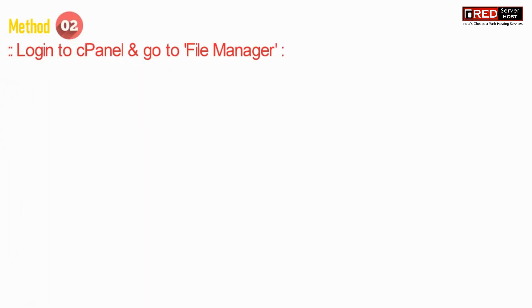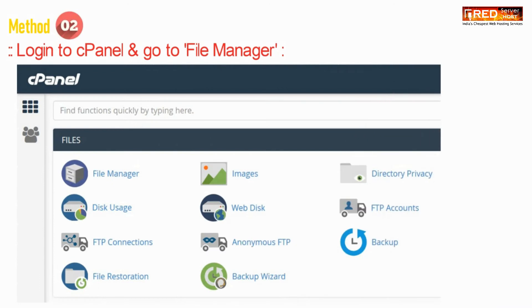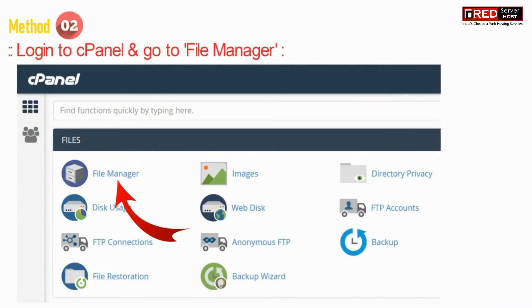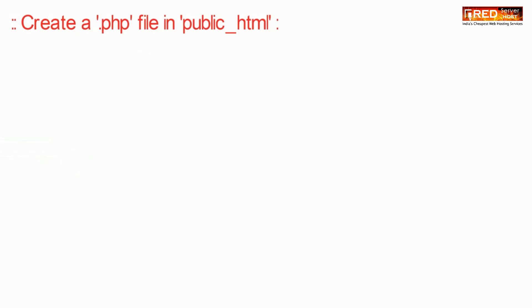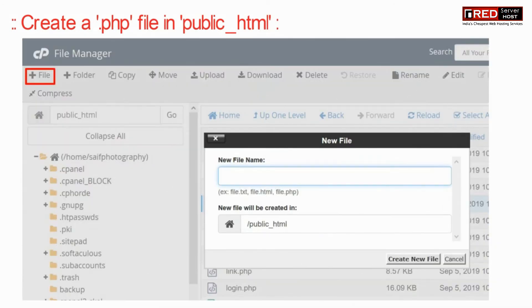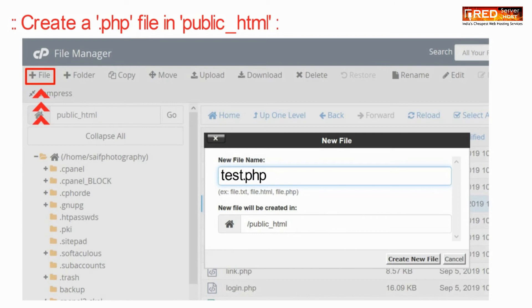Method two is to login to cPanel and then go to file manager section. Now here create a test file .php inside public_html.